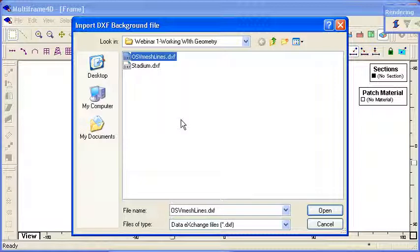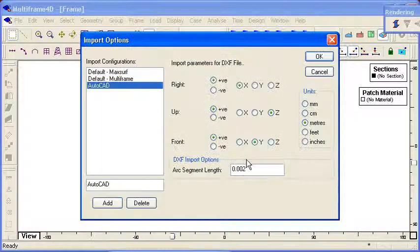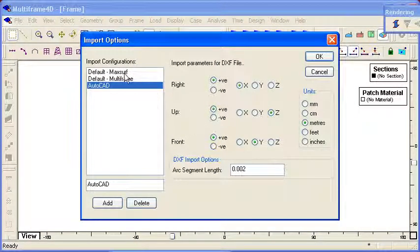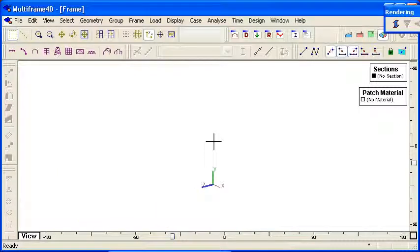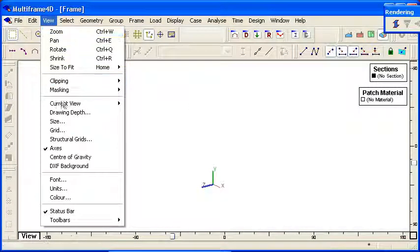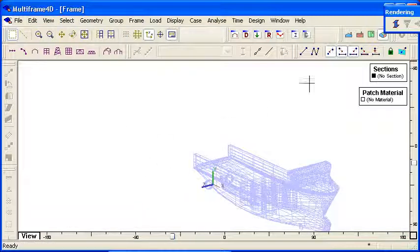In this case, if I'm working on a marine project with our MaxSurf software, I can bring in the outline of, say, a ship that's been modeled in MaxSurf. And I choose the option to display the DXF background.